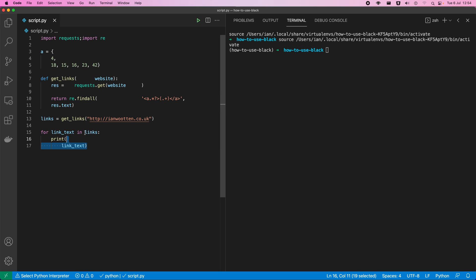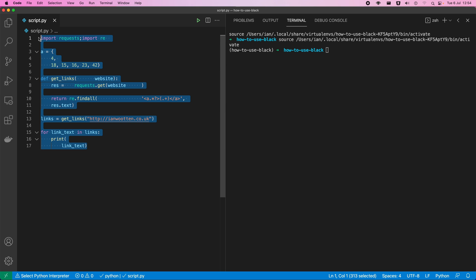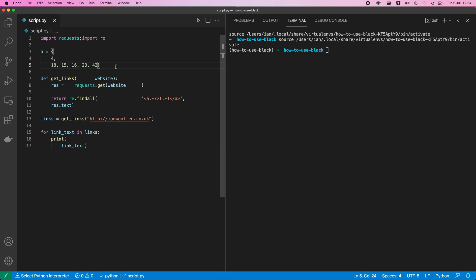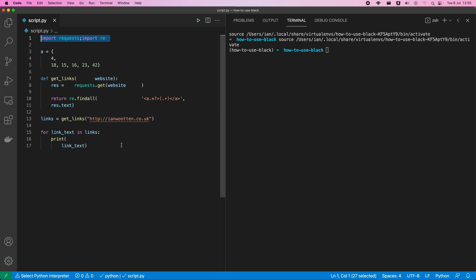Take a look at this code here — it's not the best. There are a few things that I would probably pick up on in a pull request. You can see there's strange spacing, multiple imports on the same line, and things broken over lines in some places and not in others.